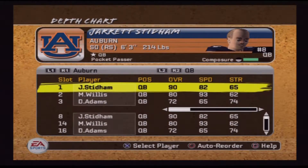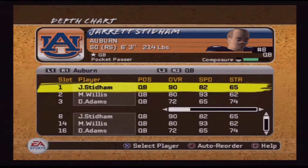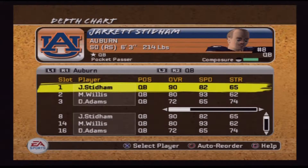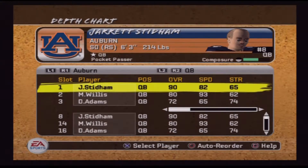The next game, Vanderbilt will be taking on Florida State. Florida State has the better conference record — they won three conference games to Vanderbilt's one — so they get the home game. That's how it's gonna go.